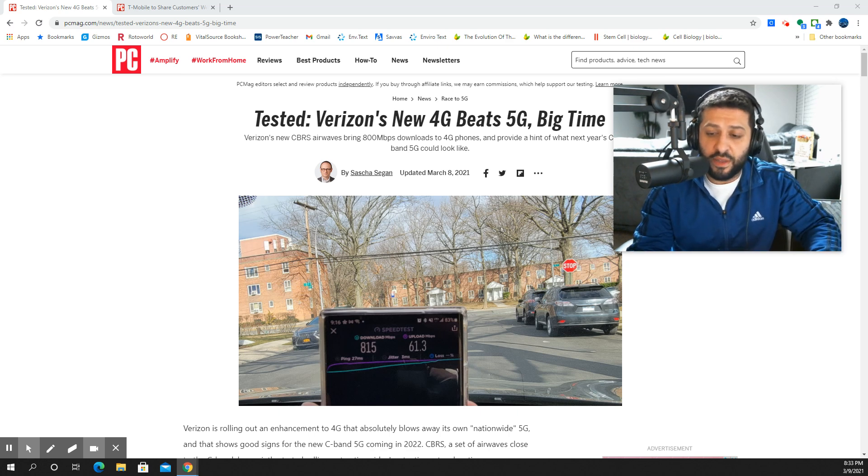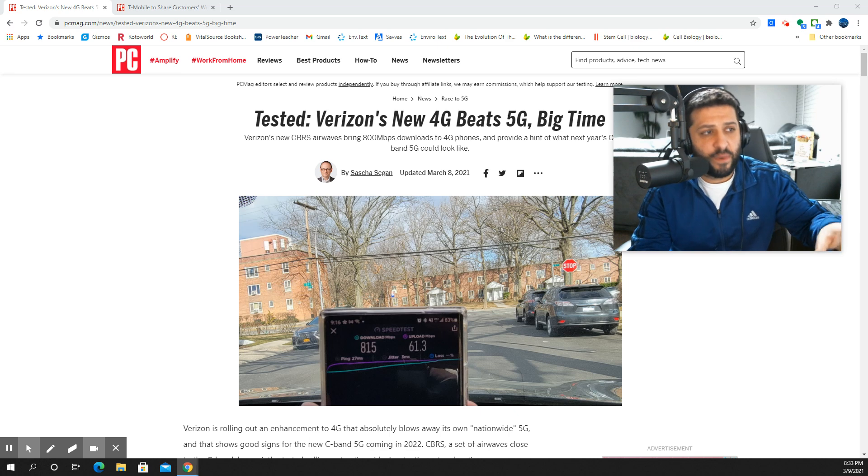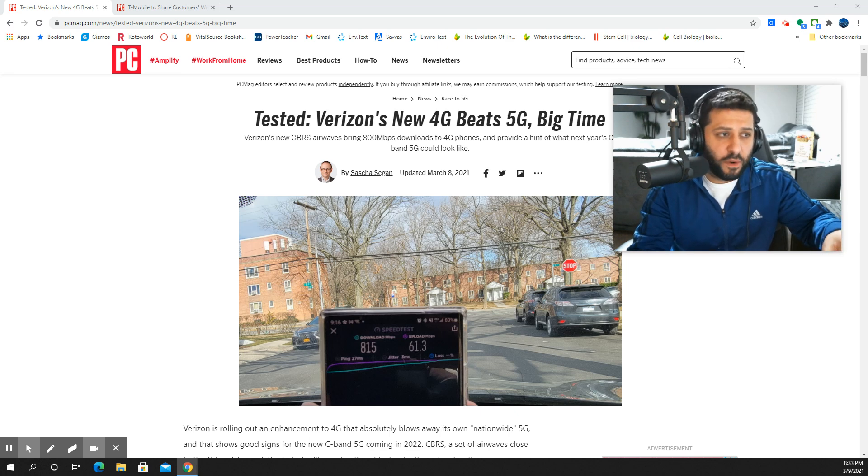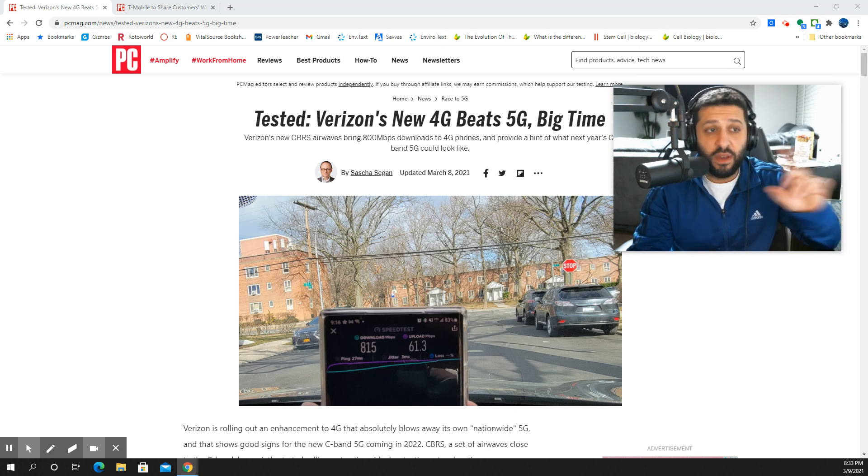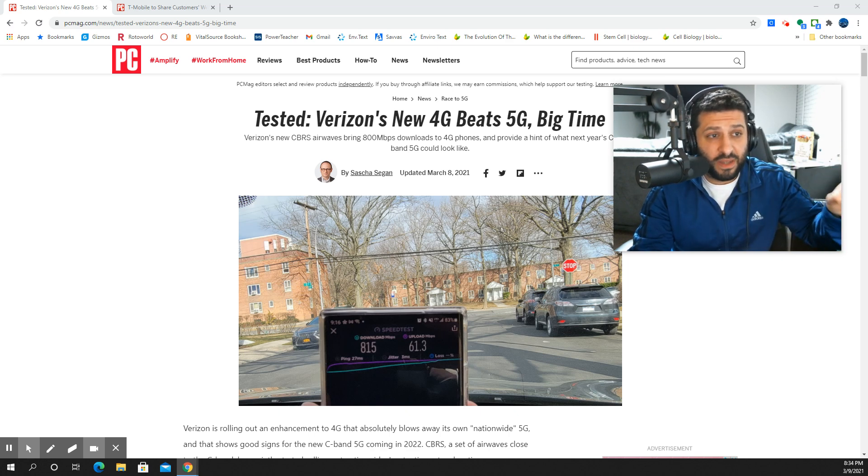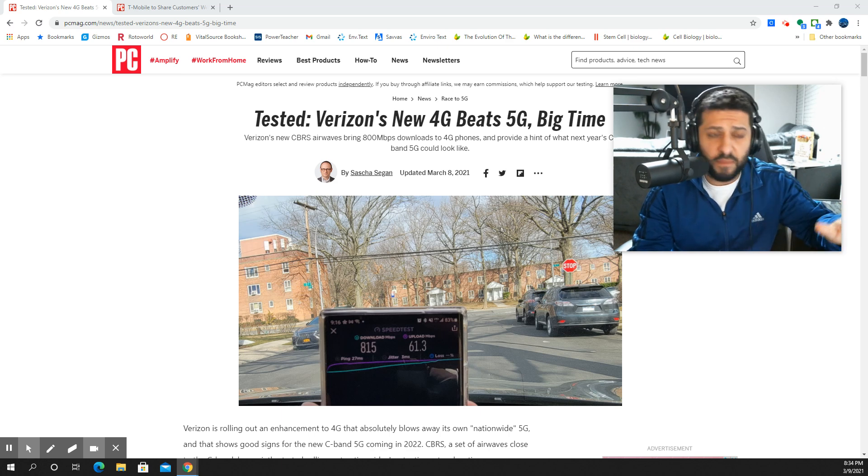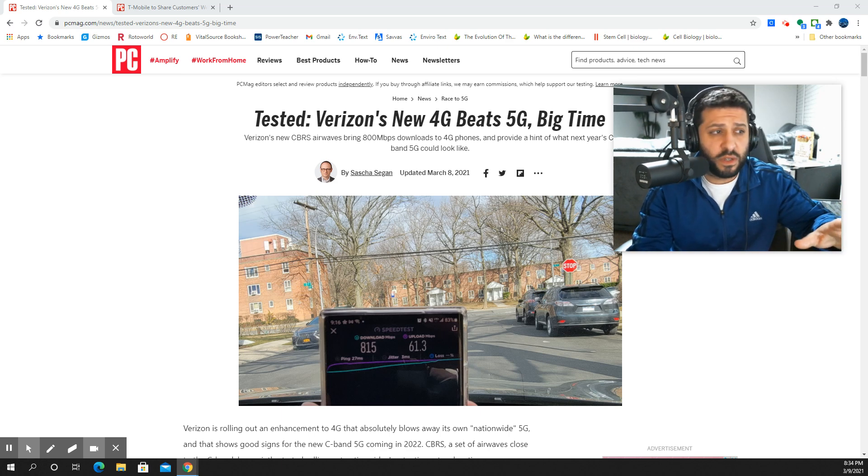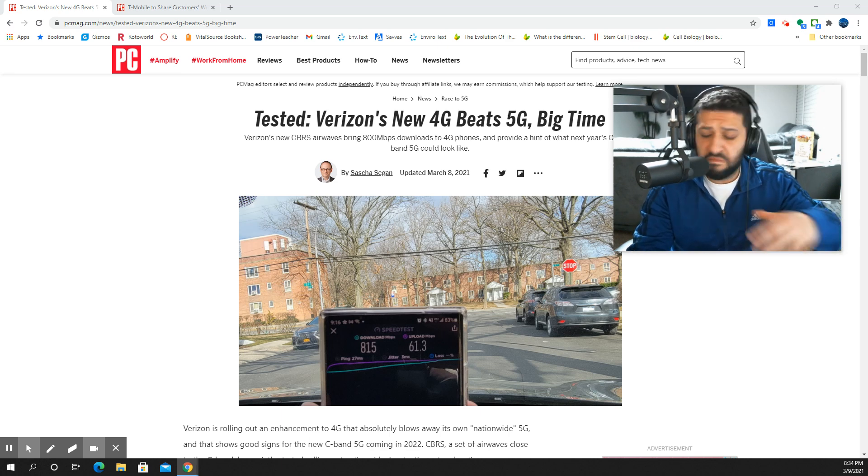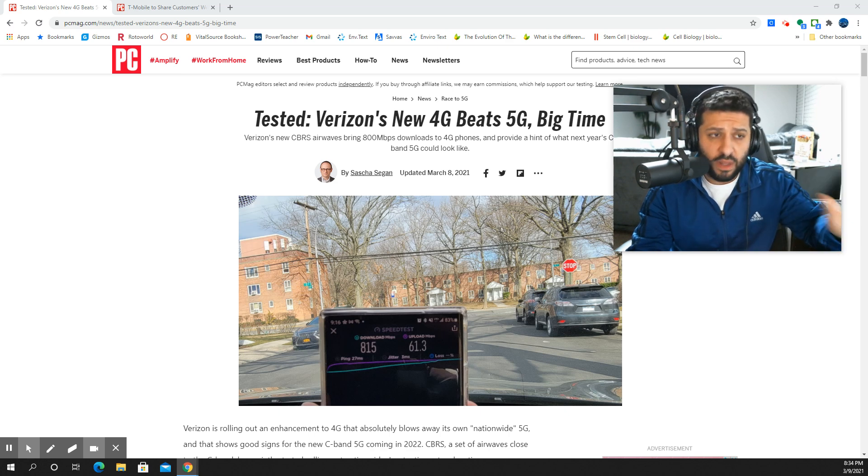This story is titled 'Tested: Verizon's New 4G Beats 5G, Big Time.' We need to clarify this. It's important because based on this title, it may be a little bit misleading. I'm not throwing shade at this man, not judging him for anything - that's the title he chose. Let's take a look at the story.